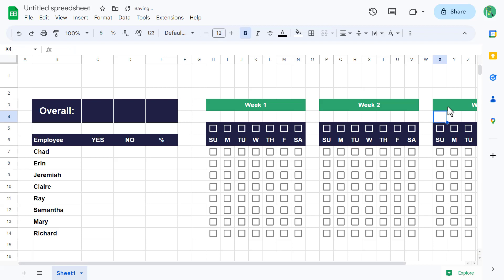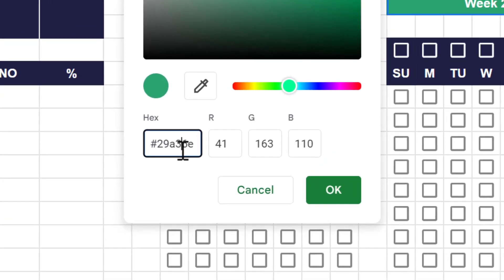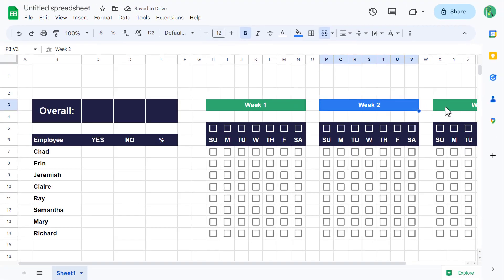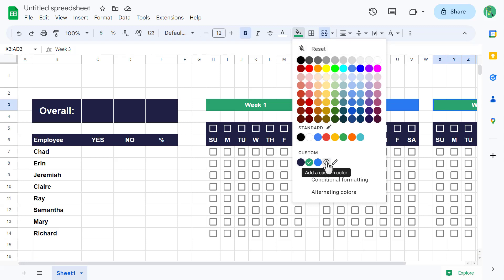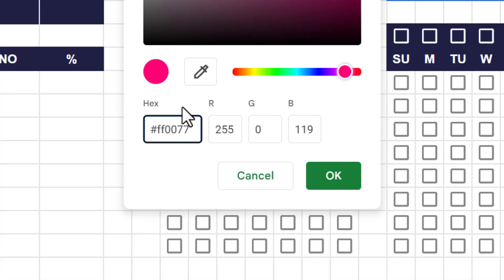Let's also change the colors for these weeks. Select cell P3, click on the fill color button, and click the plus to add a custom color. For the hex value, enter pound sign 2A7CEF, then click OK. Next, select cell X3, click on the fill color button, and click the plus to add yet another custom color. For the hex value, enter pound sign FF0077, then click OK.